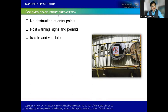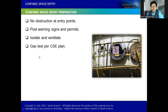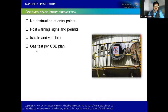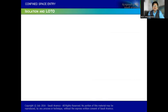Post warning signs and permits are important. Entry must be isolated and ventilated — it is a dangerous zone and restricted area. Gas testing per the CSE plan must be done before entry, after breaks, when conditions change, and after every two hours. Issue proper PPE and use the checklist we discussed. Isolation and LOTO will be studied in-depth in the third book.